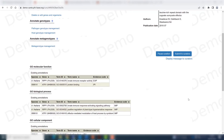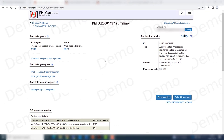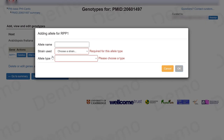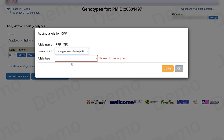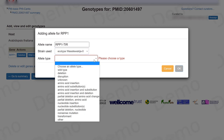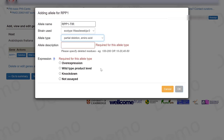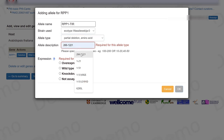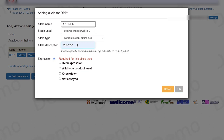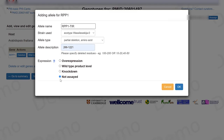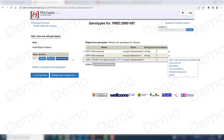We're going to create a host genotype that has a partial deletion. In the host genotype management tab, I create a new genotype: the name is RPP1, the strain is Vasileskia, and the allele type is a partial deletion of amino acids from position 266 to 1221. I also need to specify the expression level — in this case, it was not acid-expressed.